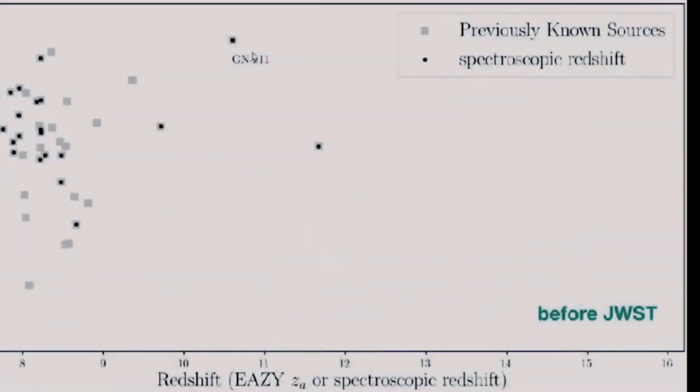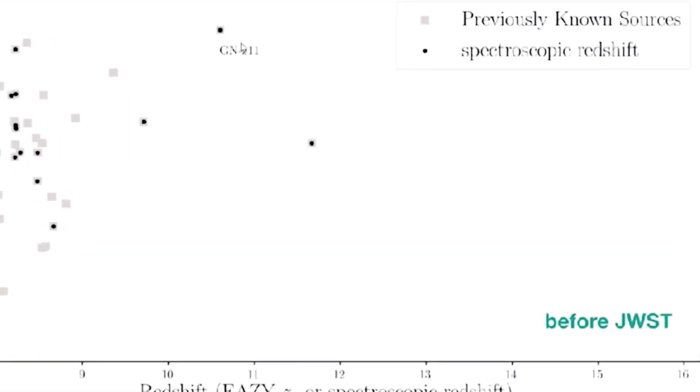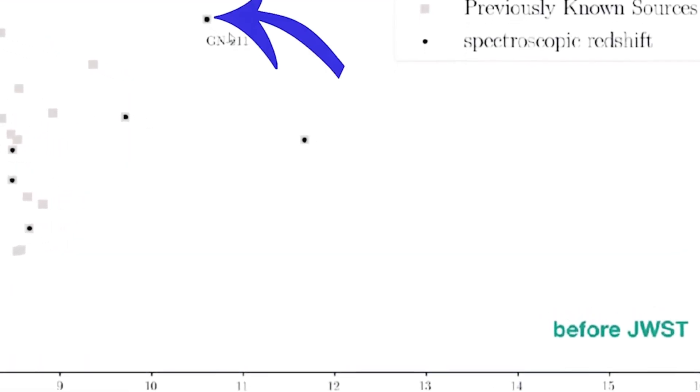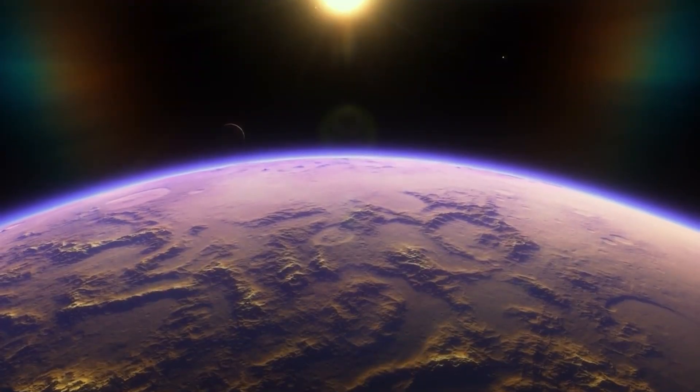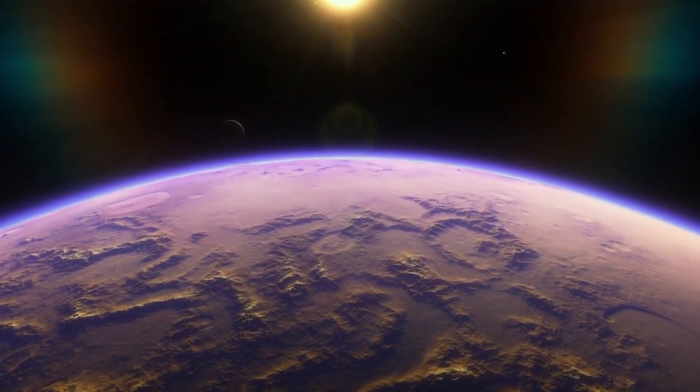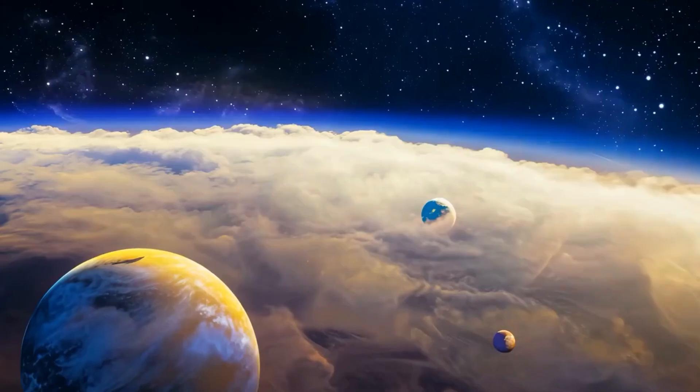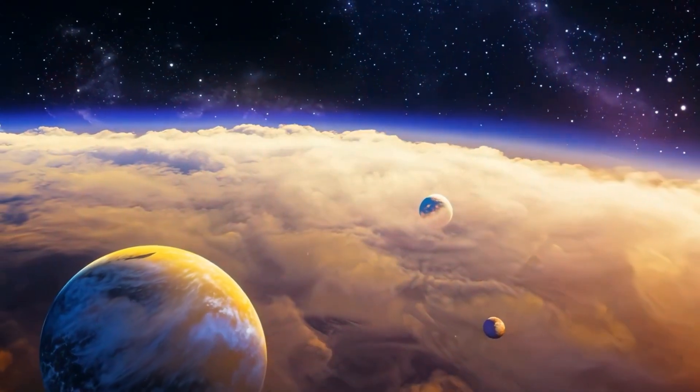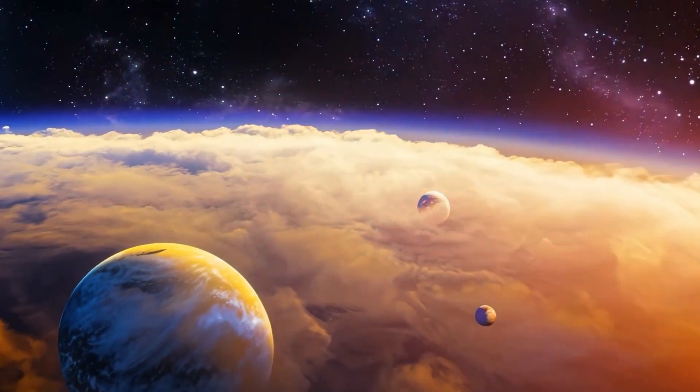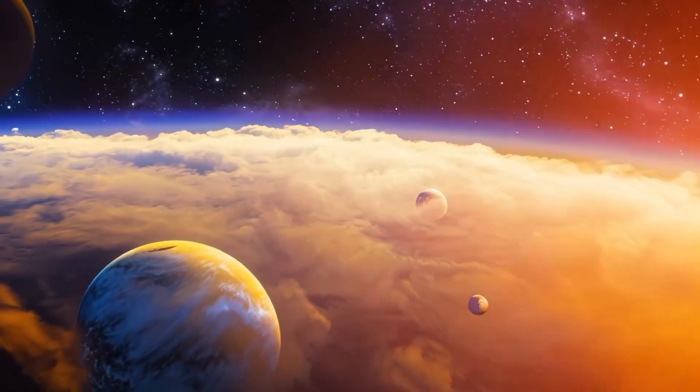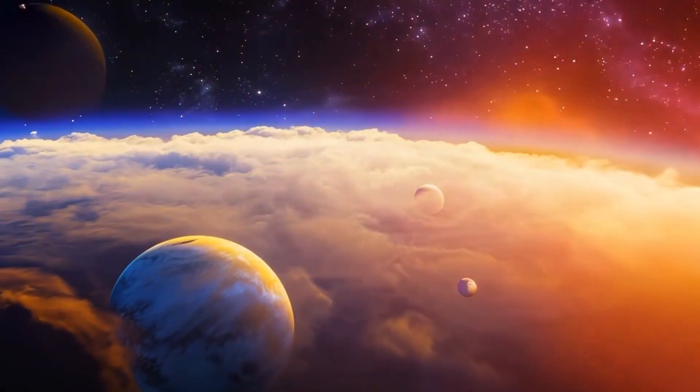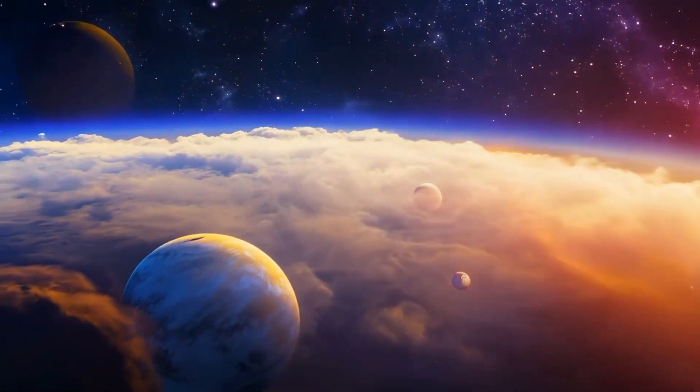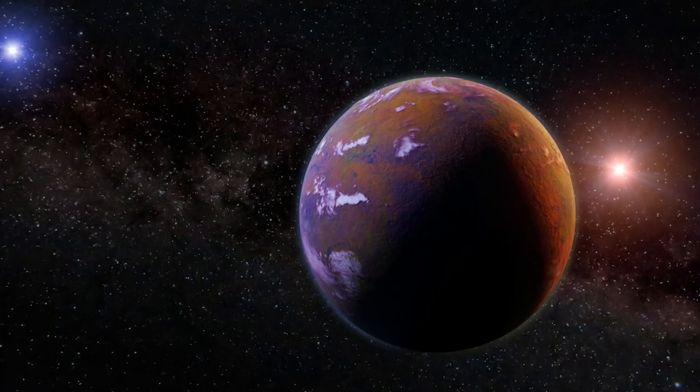Take Sears 2112, for example. Webb spotted this galaxy just a few hundred million years after the Big Bang, and it's already Milky Way-sized. That's a massive problem for our standard cosmological model.